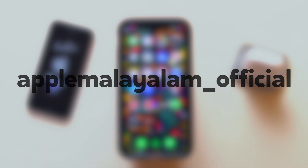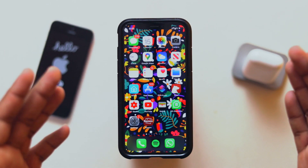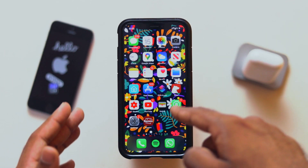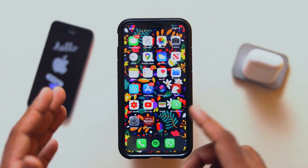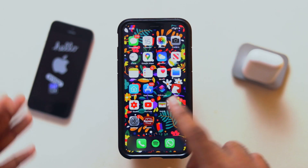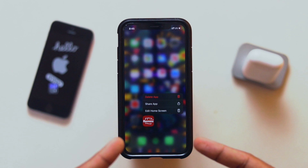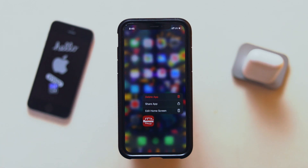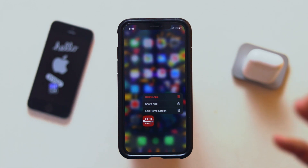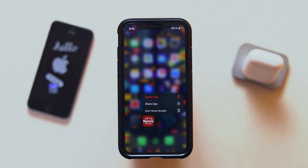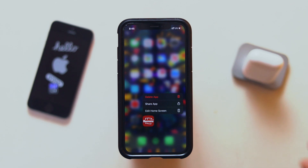Without any further ado, let's roll the video. This is our application, Vrimini. This is the link in the description if you want to go and download it. This is the photo enhancement application.